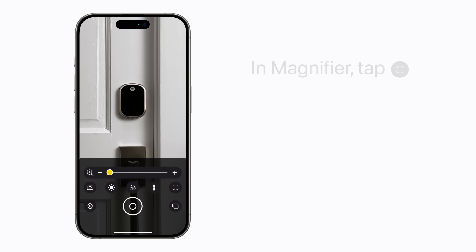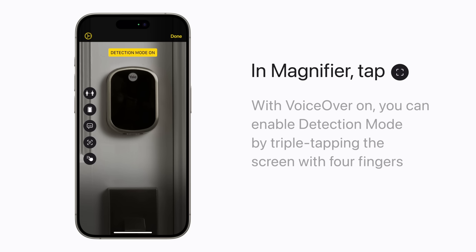In Magnifier, tap the Detection Mode button. Or if you use VoiceOver, you can enable Detection Mode by triple-tapping the screen with four fingers from any app.